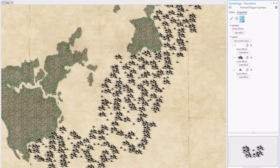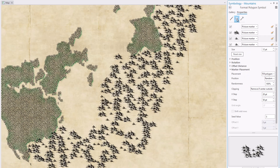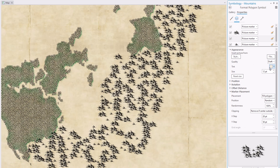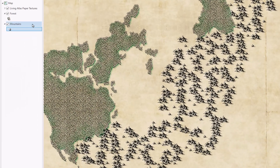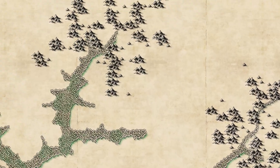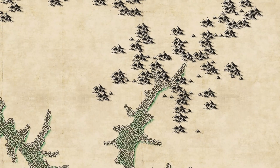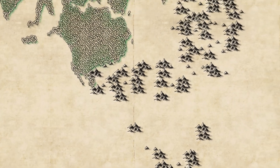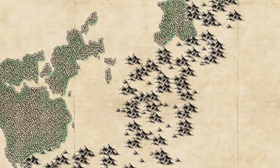Just like before, I'll duplicate my symbol layer and switch out the graphic to this new graphic, and remove that tint so it stays white. And because we all know that mountains are the bosses of forests, I'm going to drag mountains on top of the forest layer so it renders right. And actually, that's it — we're done. We just used custom PNG images as marker symbols to fill polygons in ArcGIS Pro and make a map that looks like it's ripped from the pages of a fantasy book.